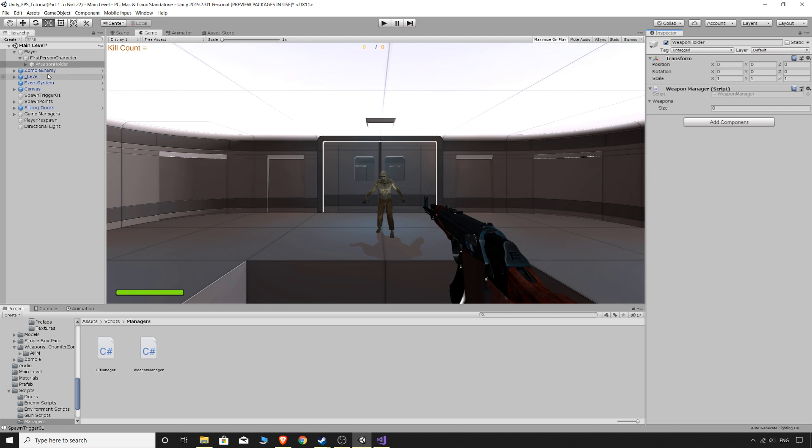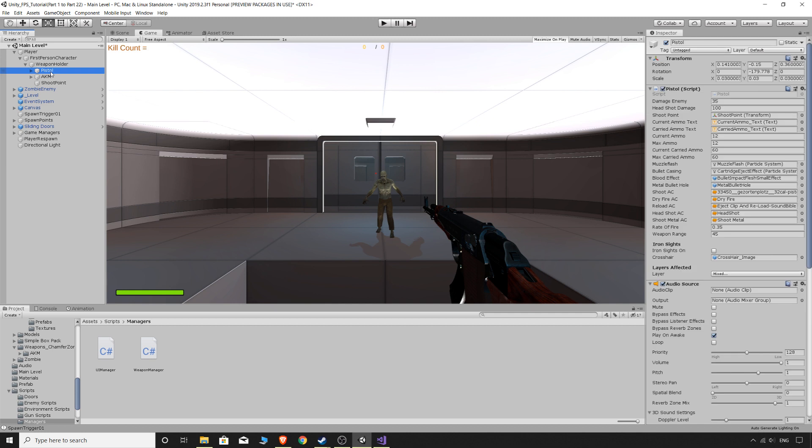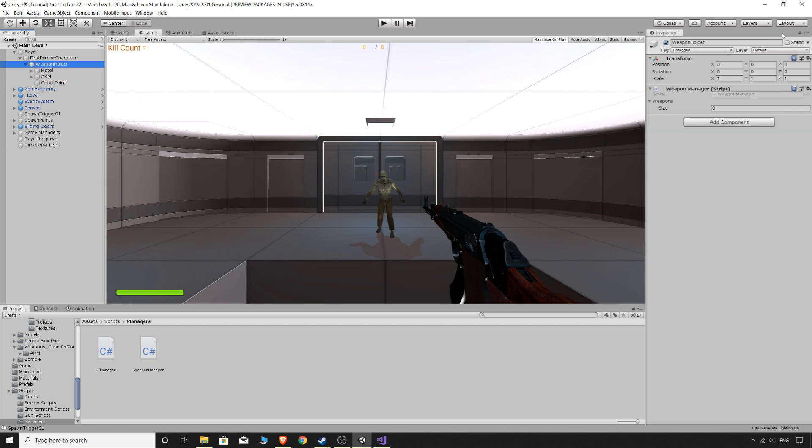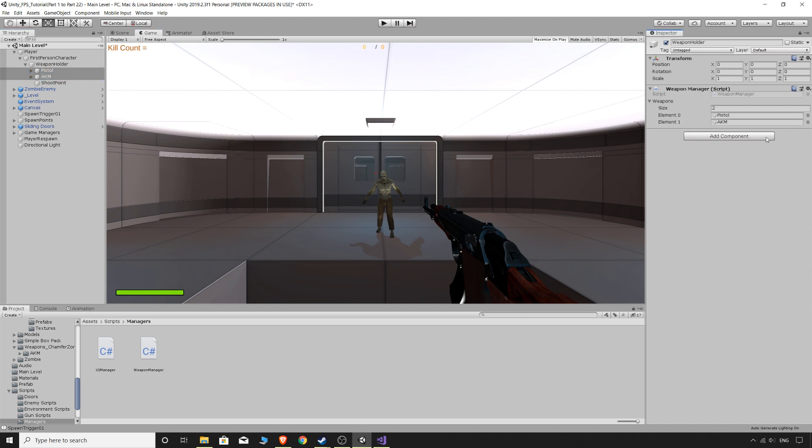If you just open up the weapons holder, left click on the pistol, hold down shift and then click on the AKM. So you've got them both selected. Well, actually, first of all, you need to click on the weapons holder and make sure that we lock the inspector with this little padlock up here. And now we can select the pistol and the AKM and just drag that straight onto the weapons. And we will have pistol and then AKM. And these element numbers are very important to remember because these numbers are how we access the certain or the different game objects in this array. So pistol is zero. AKM is one.